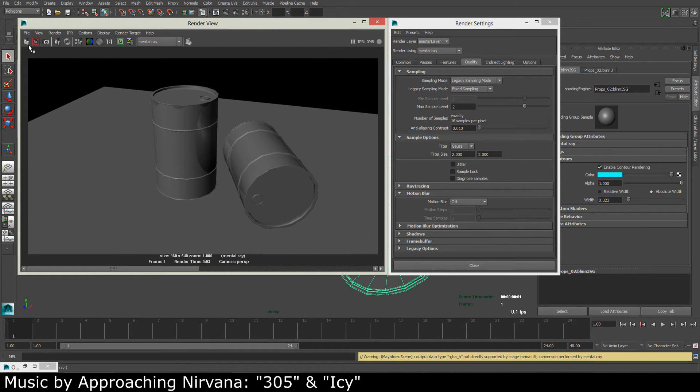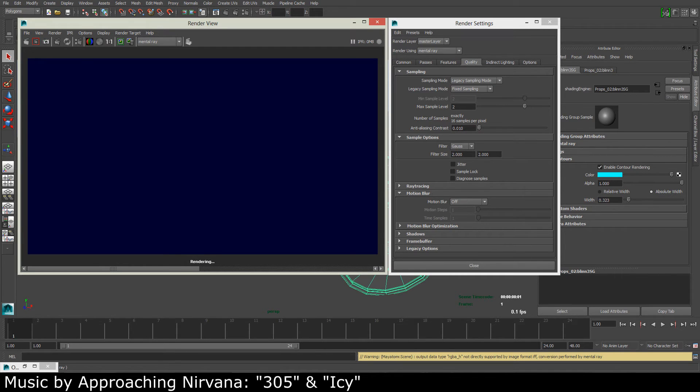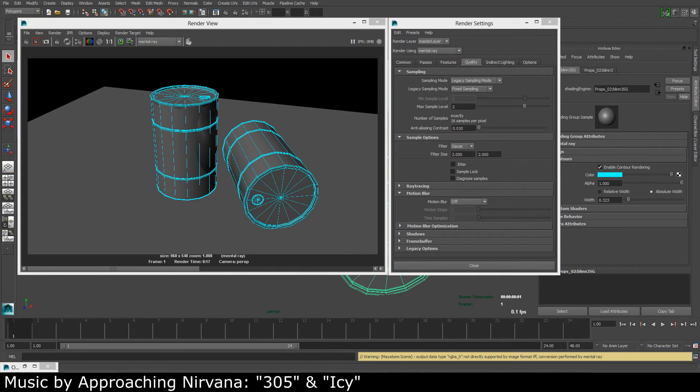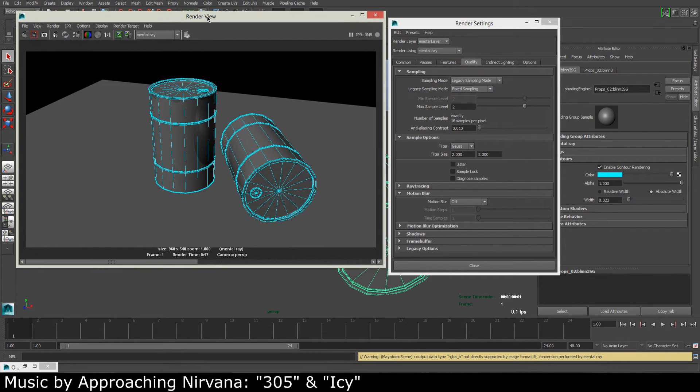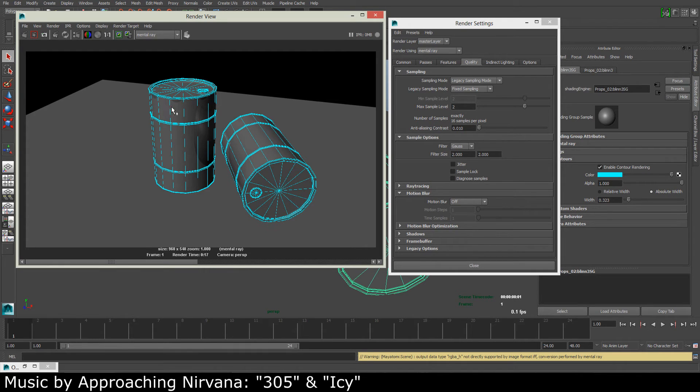Now when we render this, we should see that our wireframe is appearing. Okay great, now we have our basic wireframe on our models. And you can see right now it's very low quality, and the barrels are low quality as well.